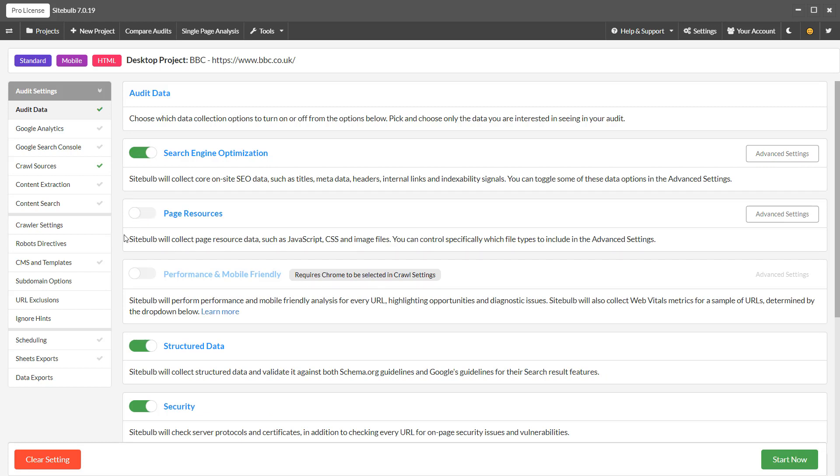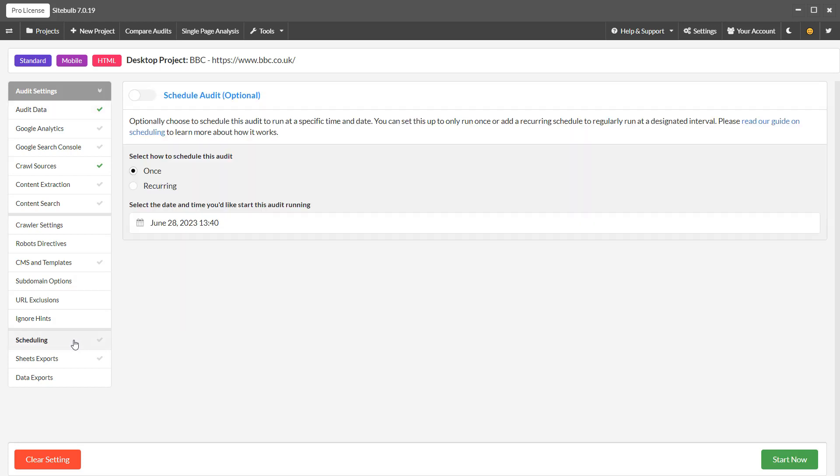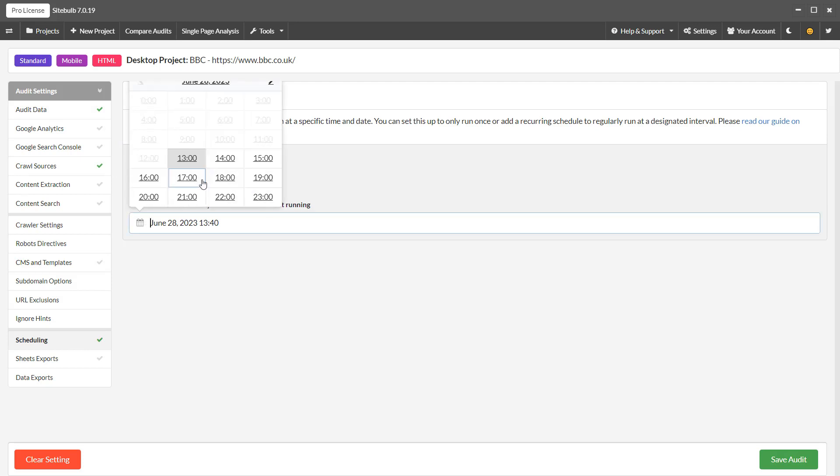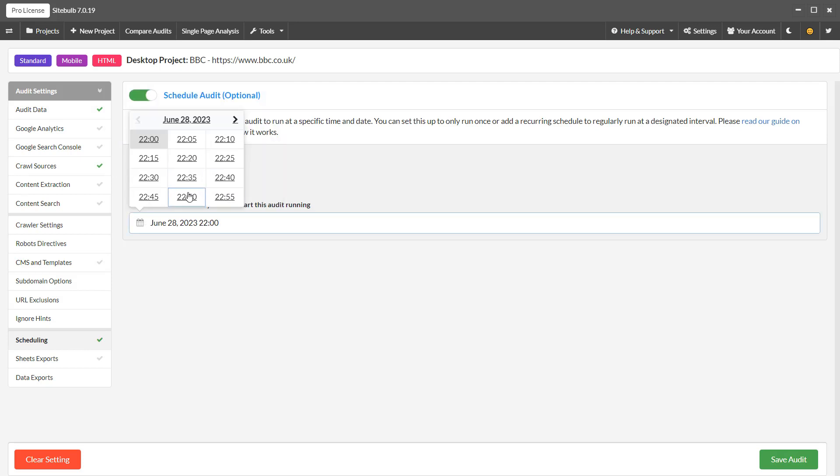Finally, if you wish to add a scheduled or recurring crawl, you can do this via the scheduling options here. You can add a one-off scheduled crawl, or you can set the audits to run on a recurring schedule.